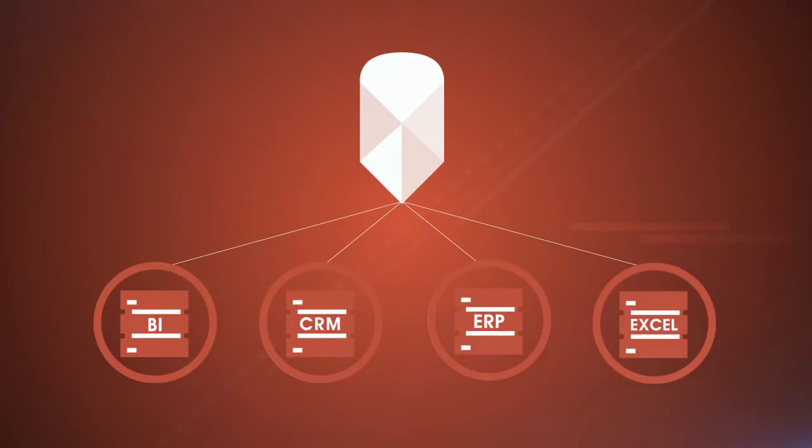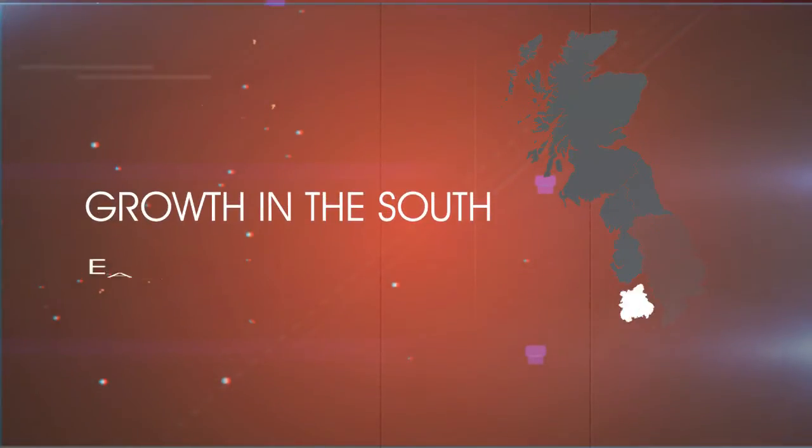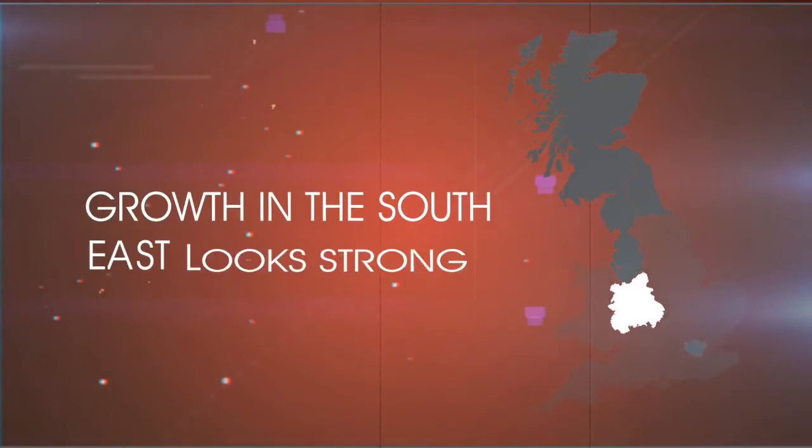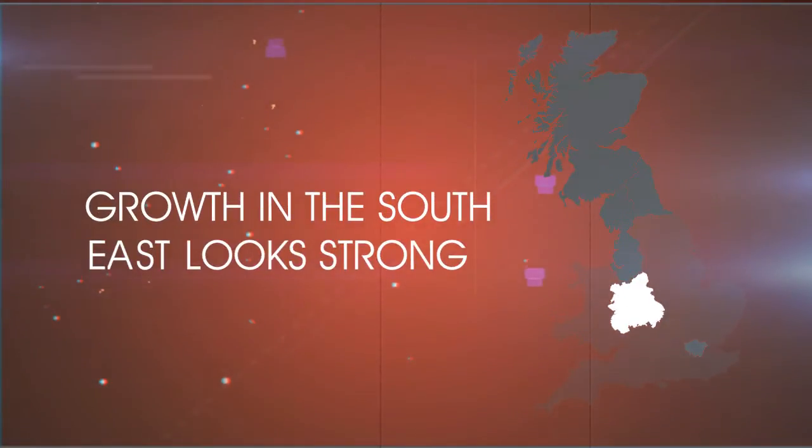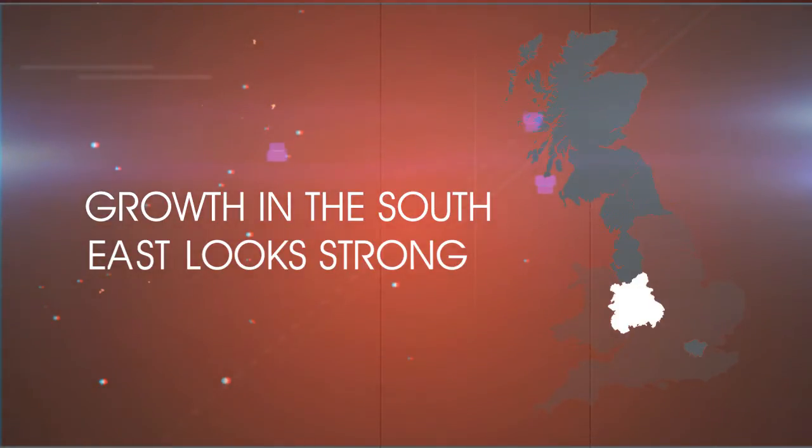As your sales map takes shape, a pattern emerges. Growth in the southeast looks strong, the north is improving, but the central region is doing less well.